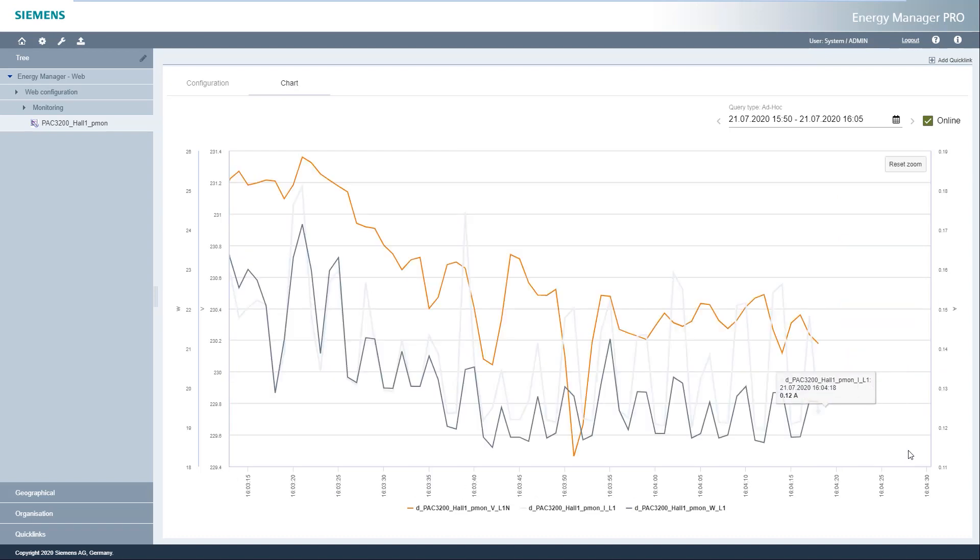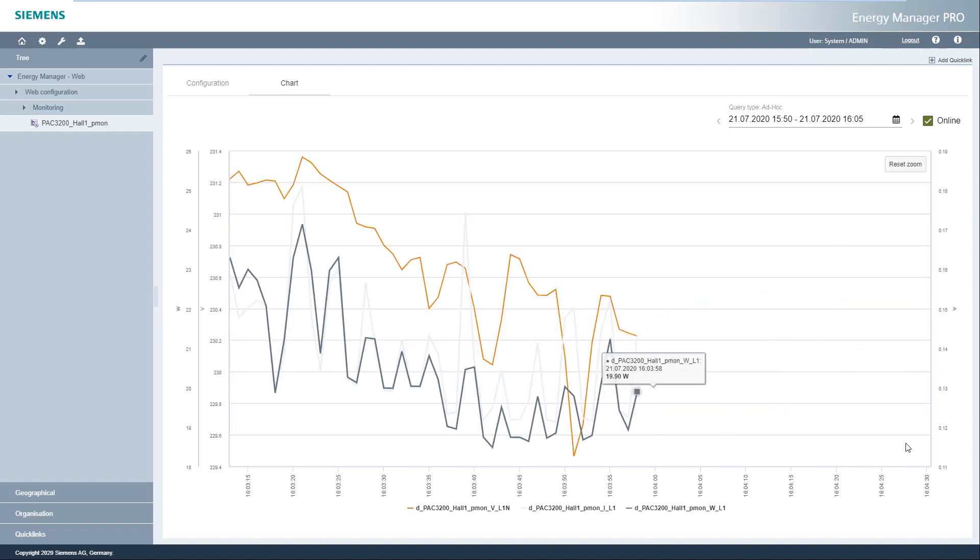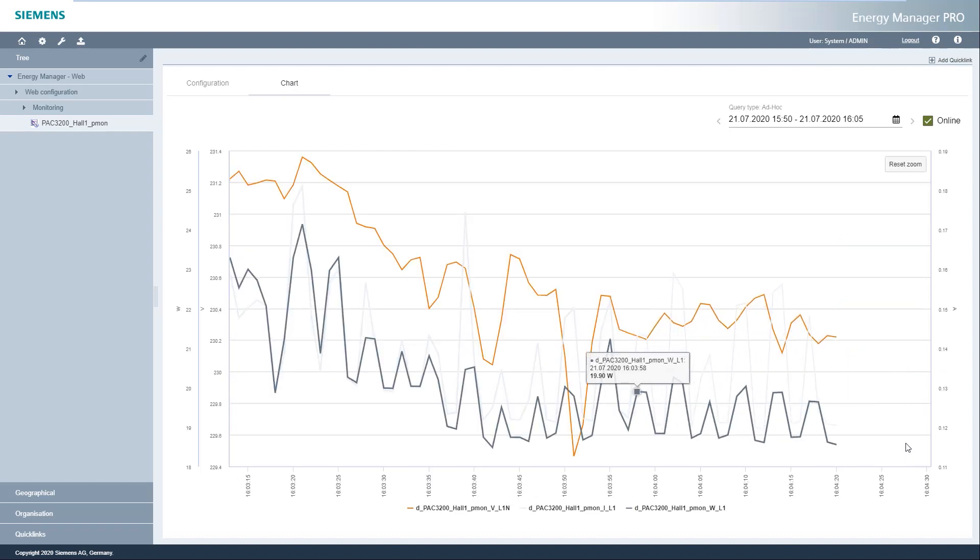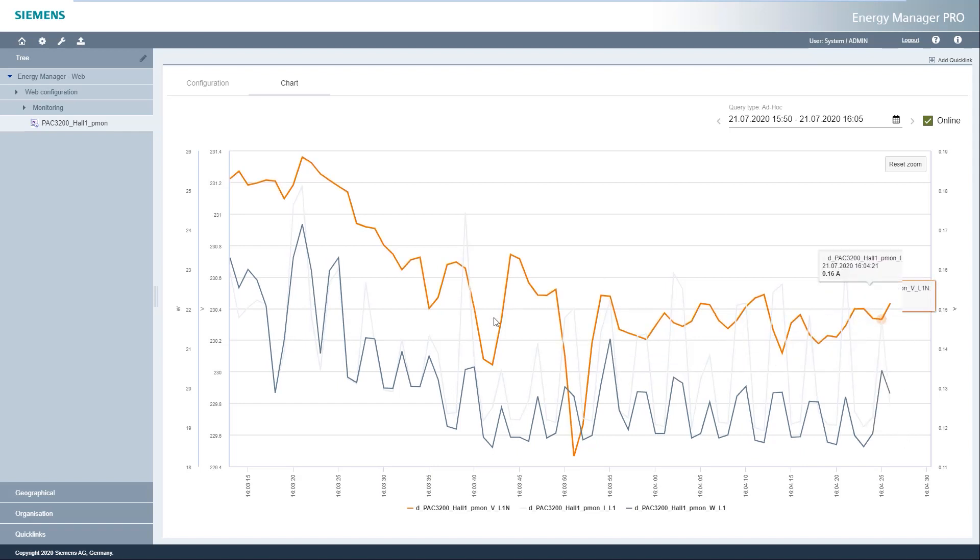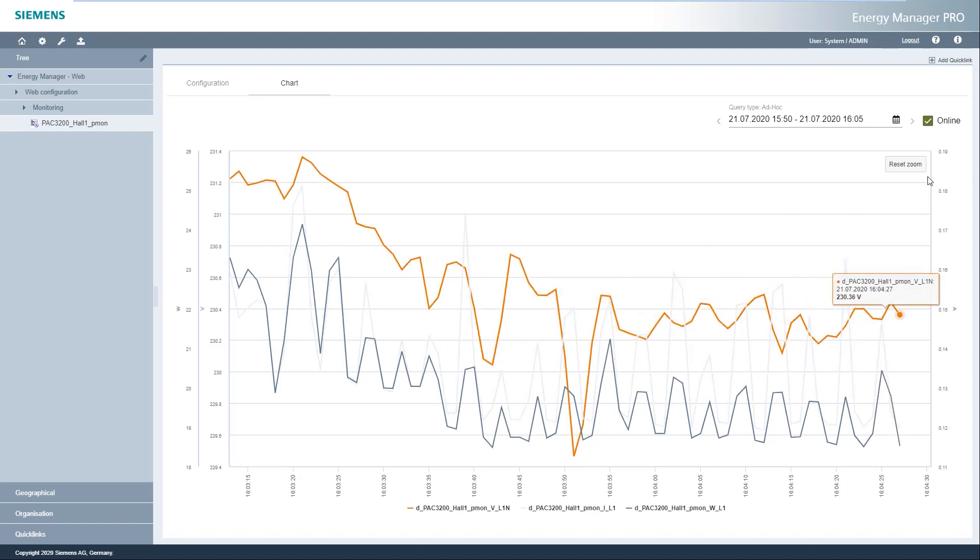By marking a time range in the chart, this time range can be enlarged. The measured values are also displayed in the monitoring cycle in this case. Via the Reset Zoom button, the entire time range is displayed again.